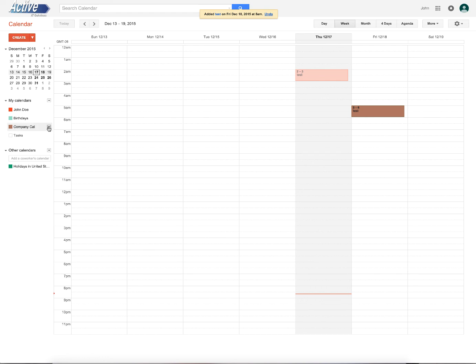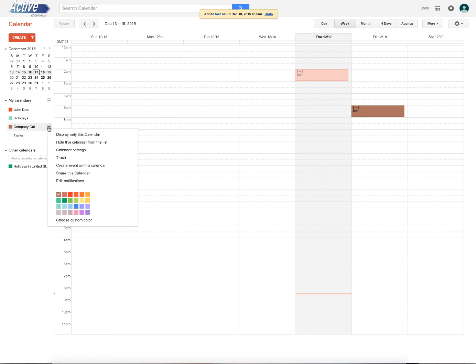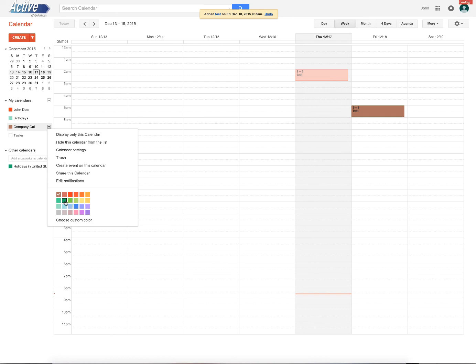You can do this drop down here, and let's say that we want our company calendar to be green. When we click that, now it's green. This is only on an individual basis.